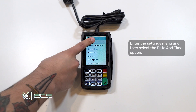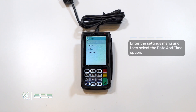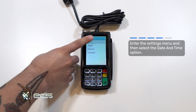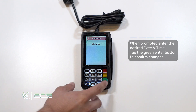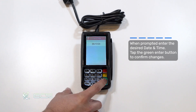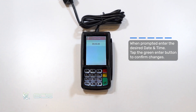We'll go into settings, then date and time, and you'll go ahead and select the current date that you need to input on the machine. It's fine right now, so we'll hit the green OK.